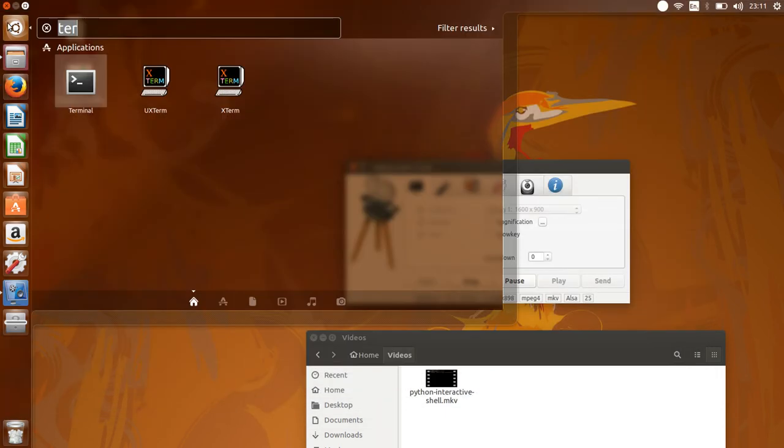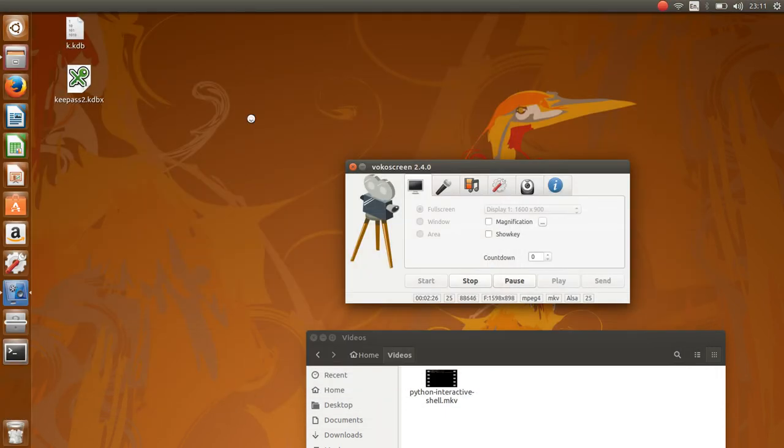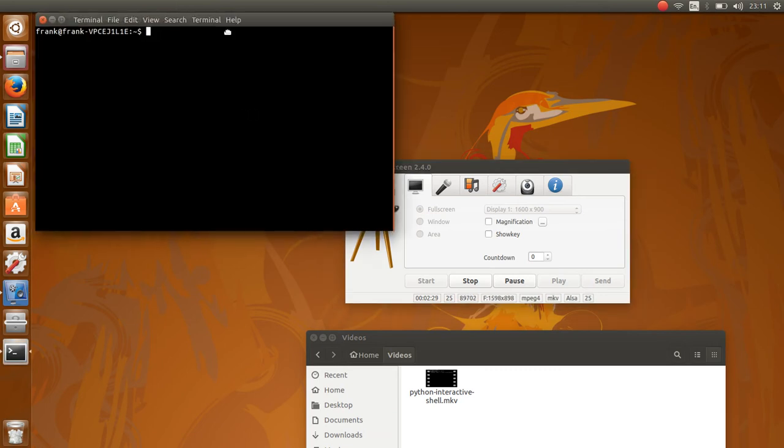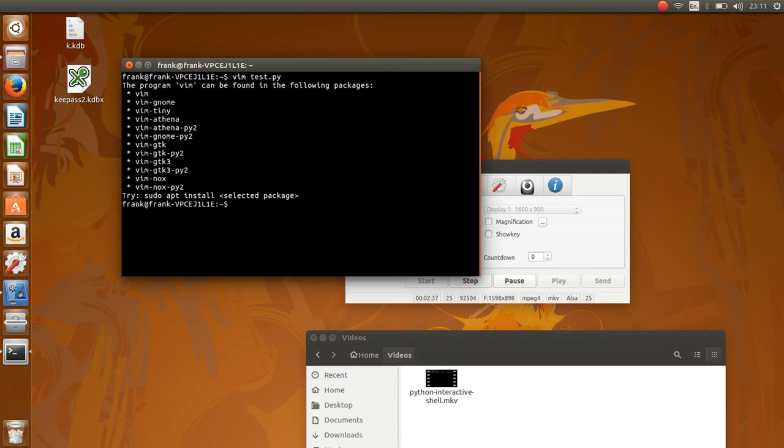But alternatively, if you're really a Unix or Linux user, you could simply edit the files directly, whether you use Vim or Emacs or whatever to write your programs. In this case I'm not a Vim user, so I don't have that installed. But you can use any editor you want.